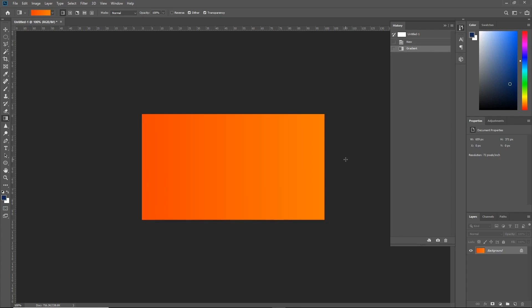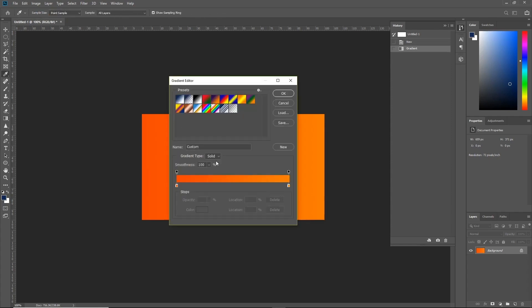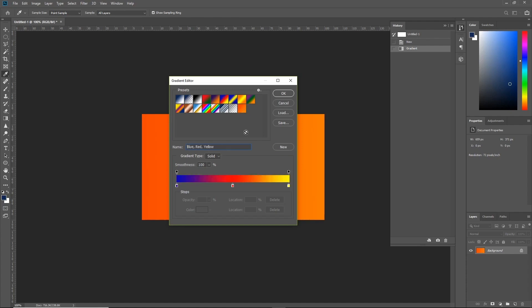Now that we're familiar with creating and editing a simple gradient, let's look at some other options to adjust its look further. Let's click on the gradient bar again to enter the gradient editor. Before making more adjustments, let's save our gradient as a new preset. Simply name your gradient — I'm going to call it Summer — and then click the New button. Straight away you'll see the gradient has been added to the presets, so you can always return to it.